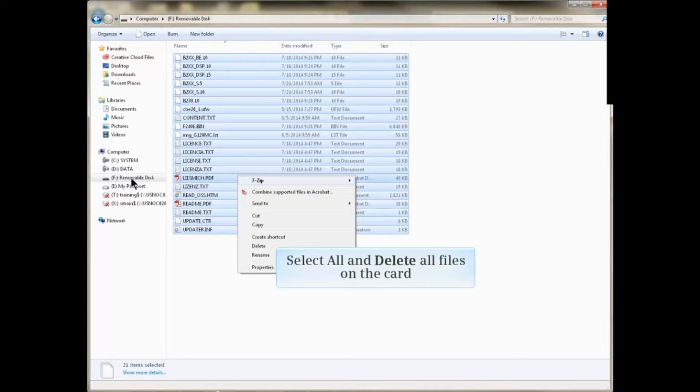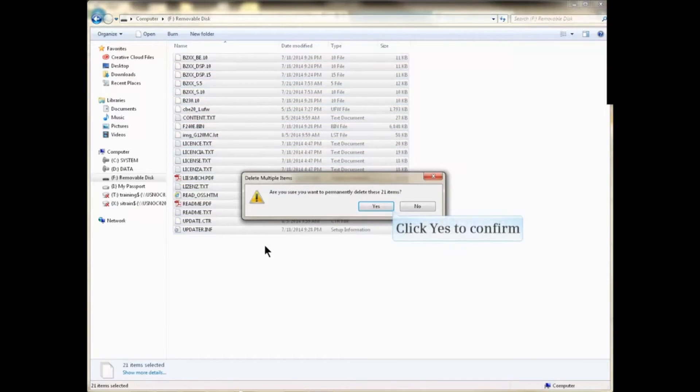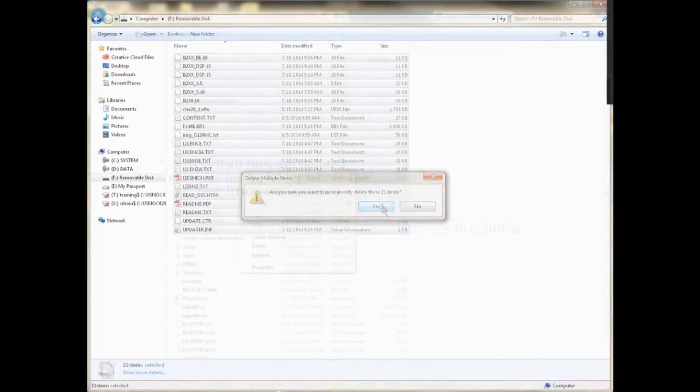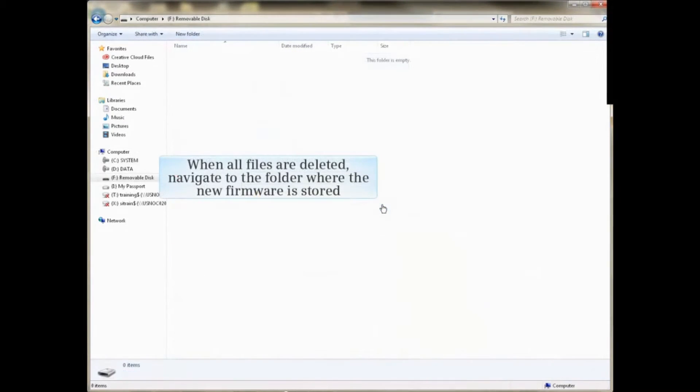Delete all the files and folders on the card. Click Yes to confirm that you want to delete the contents. When all files are deleted...